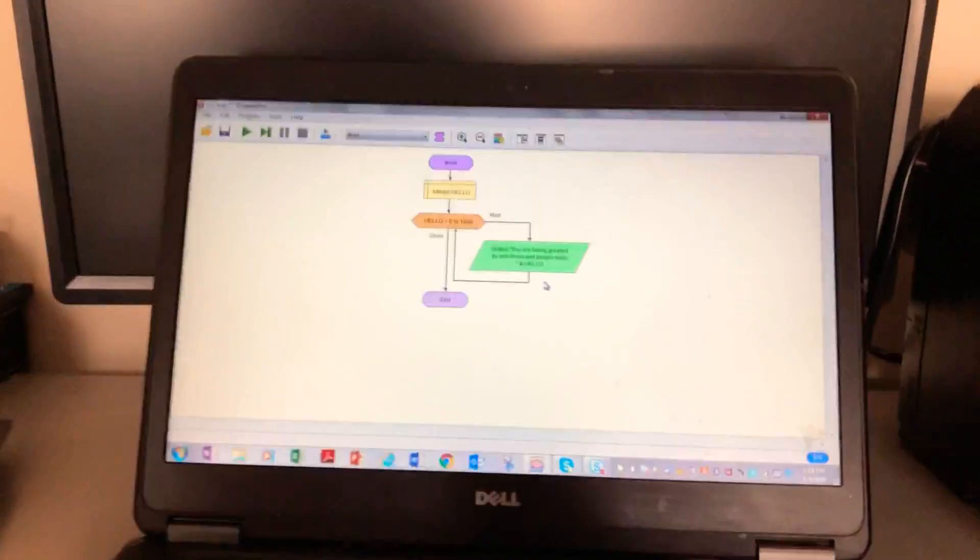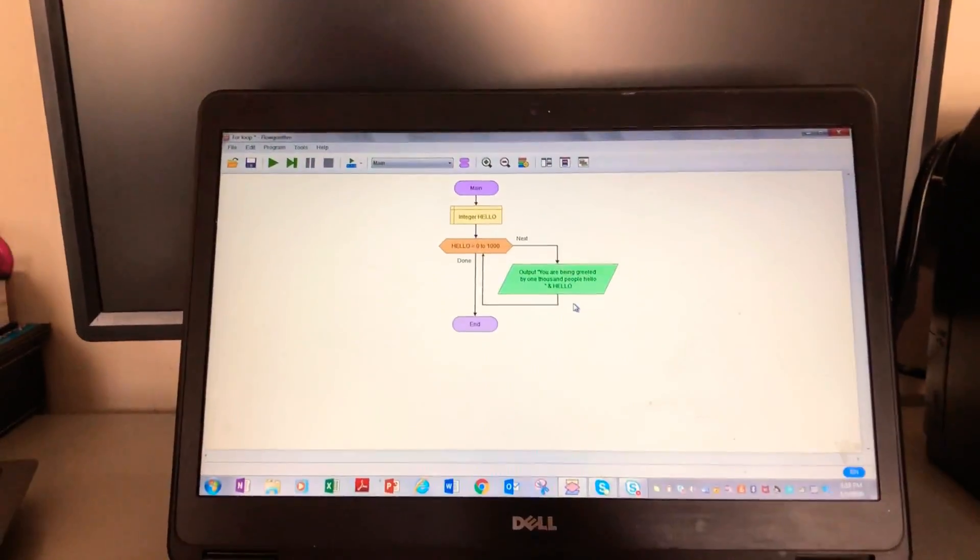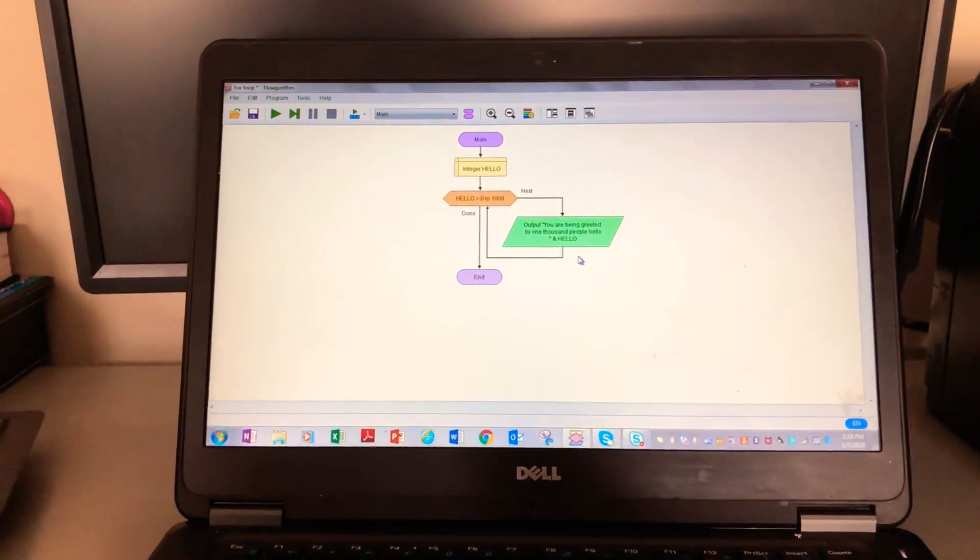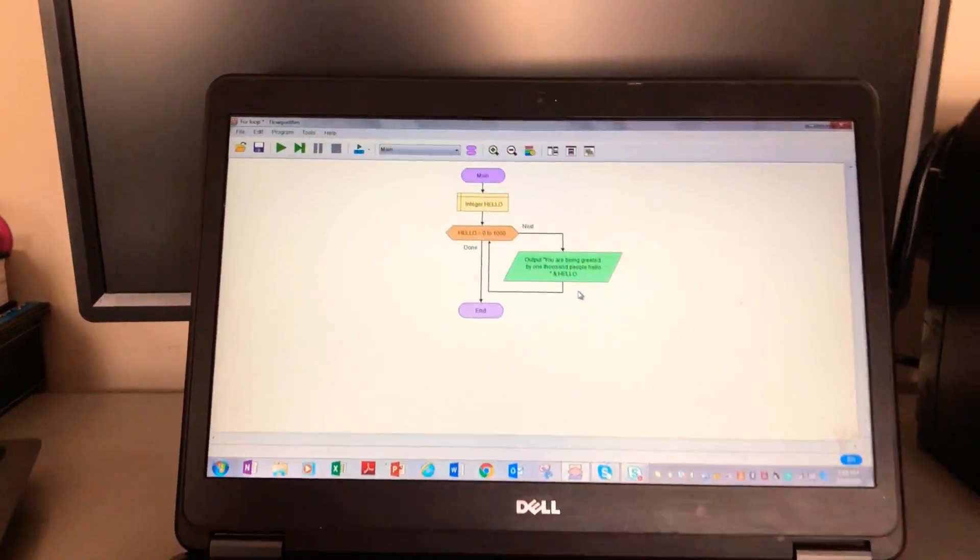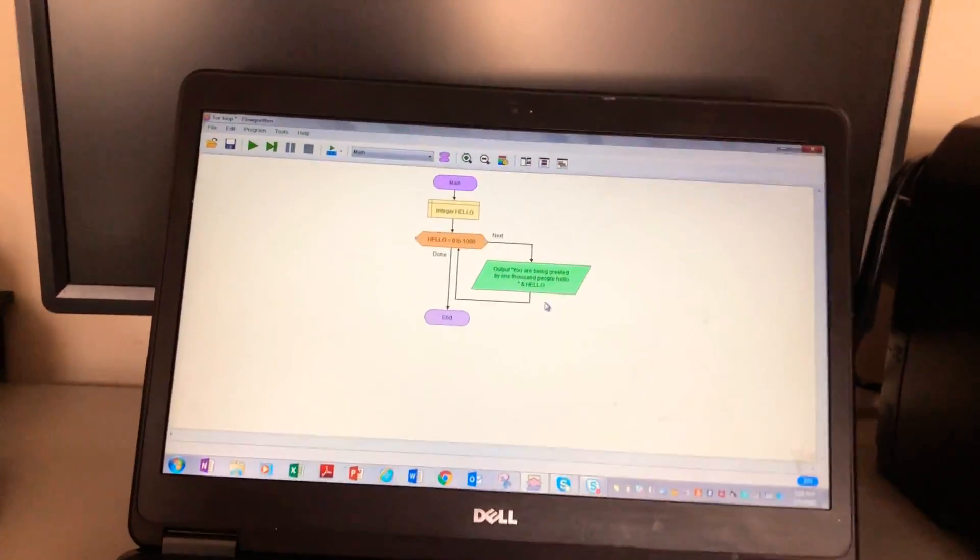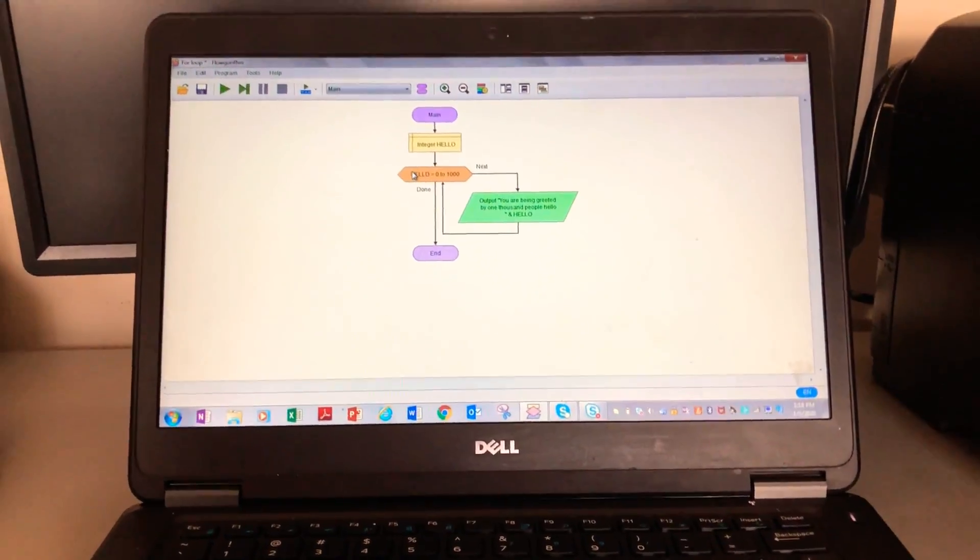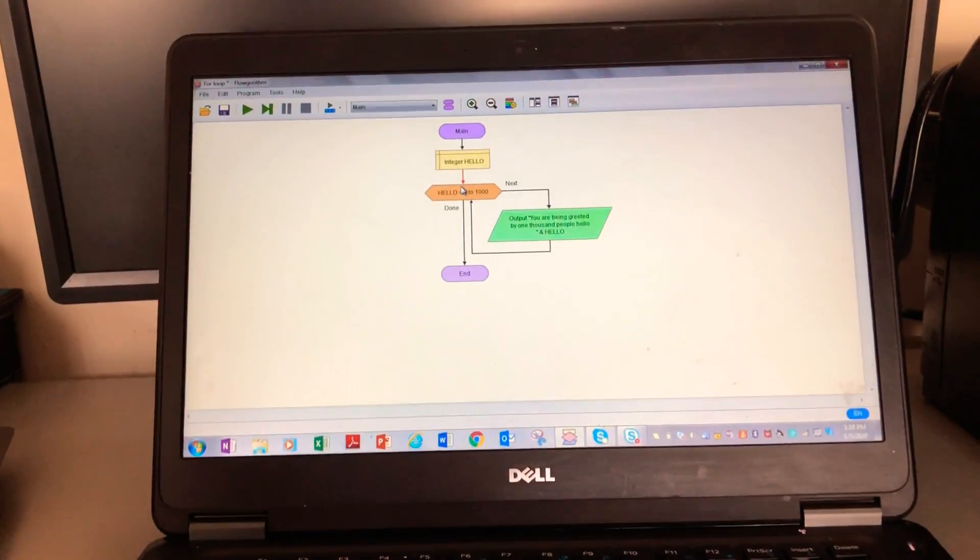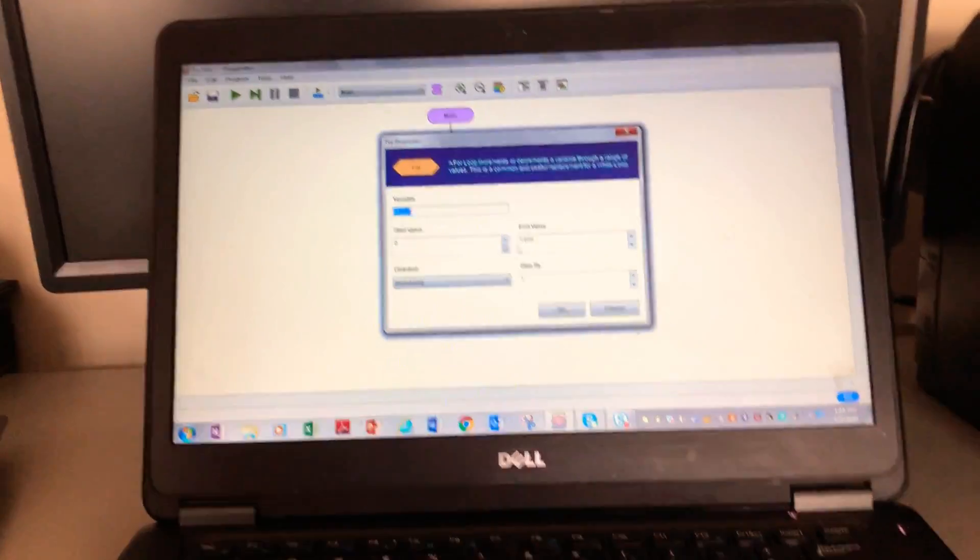Hi guys, my name is Pernille and in this video I'm going to be teaching you all about for loops and Flowgorithm. So let's get started if you want. The inside of a for loop looks like this.